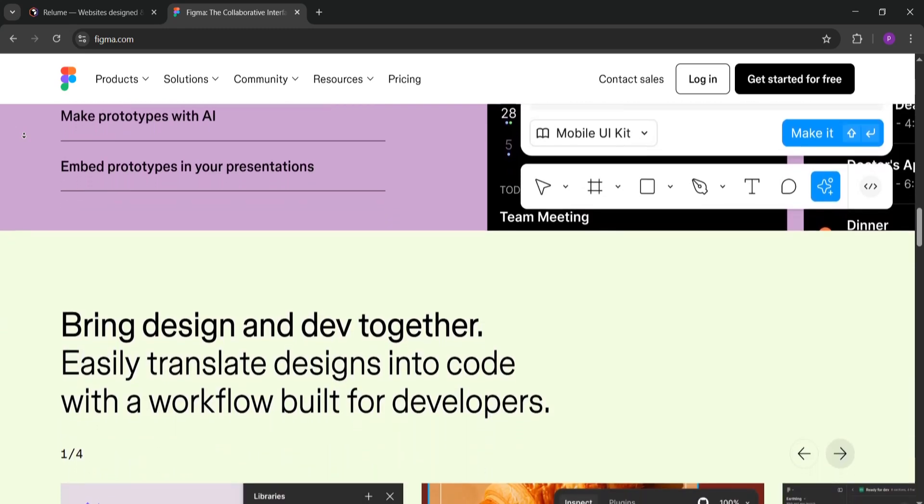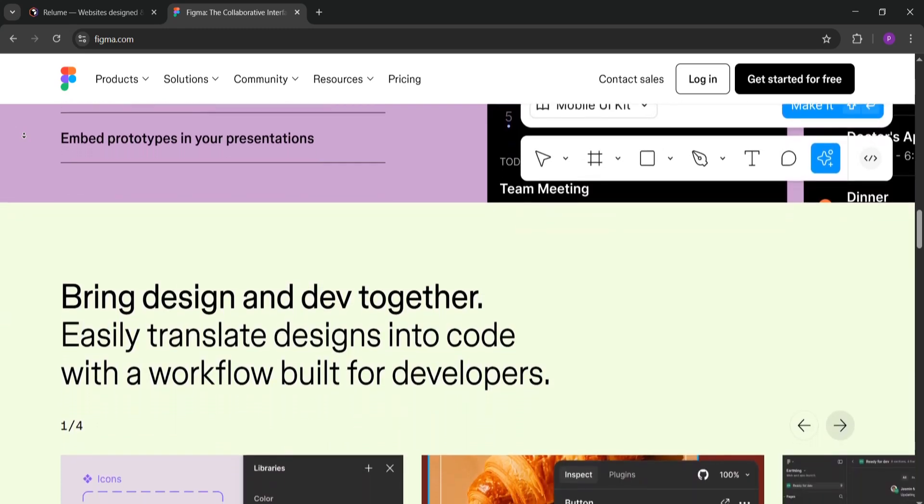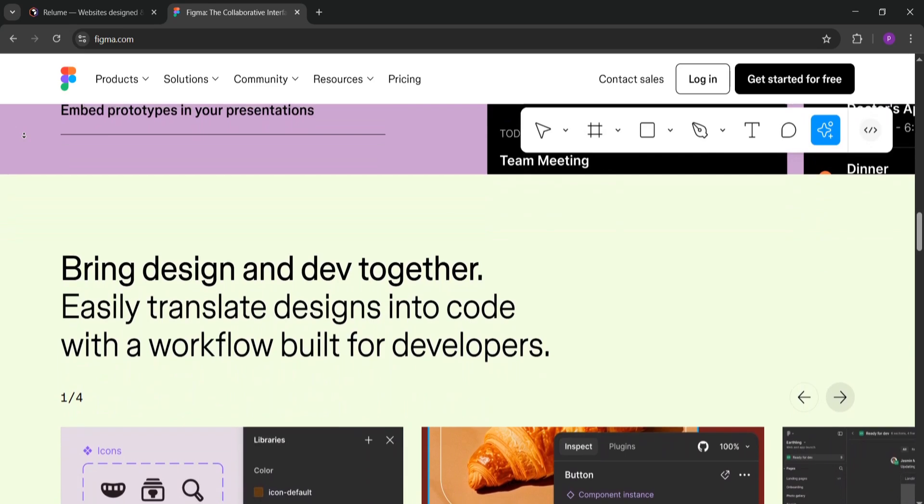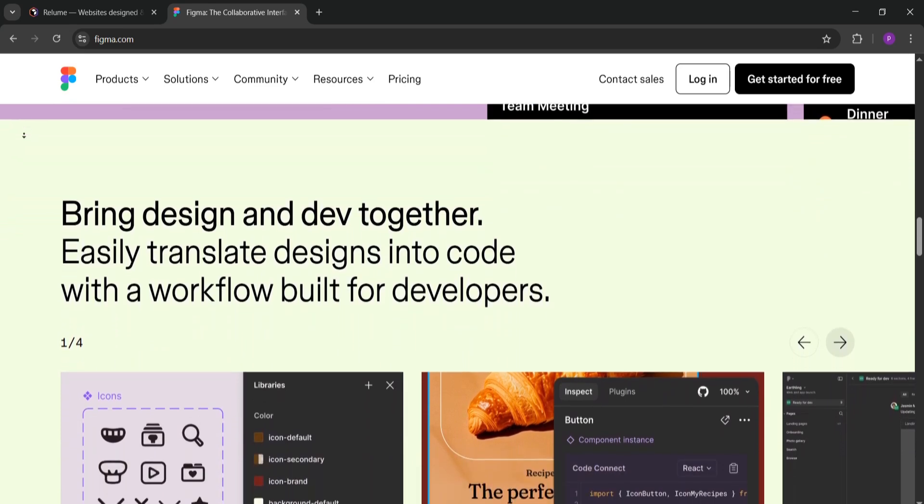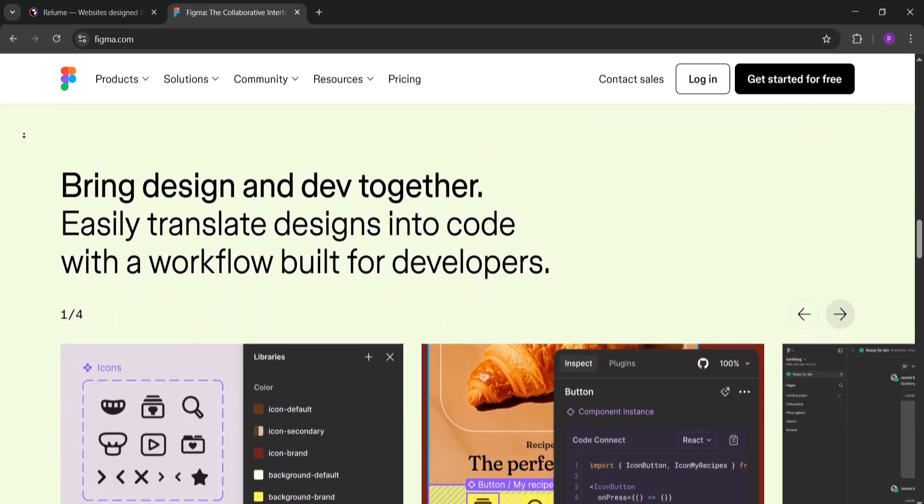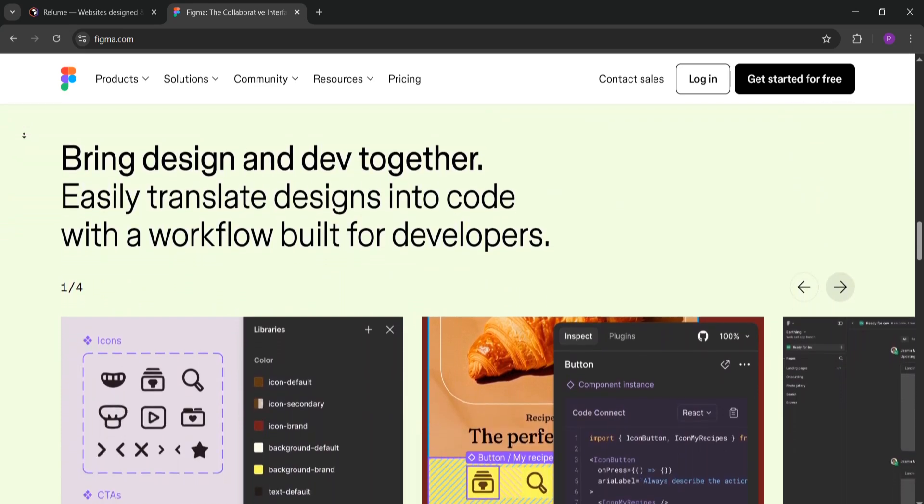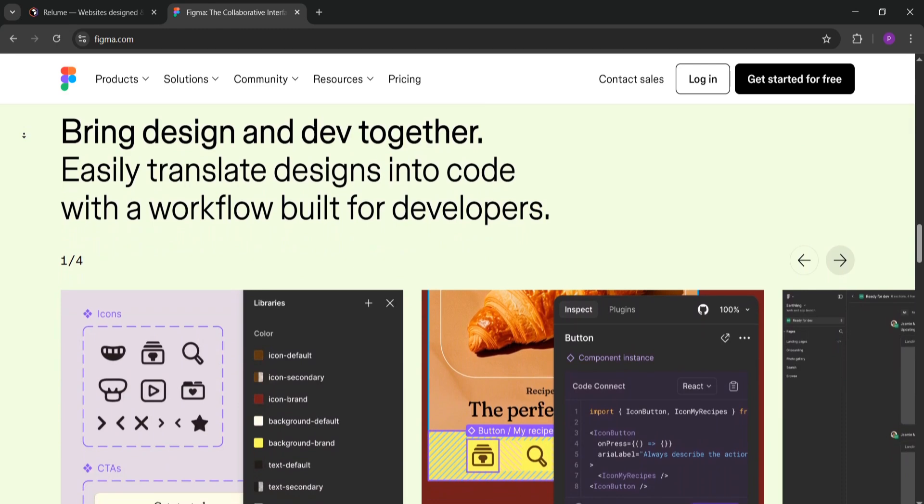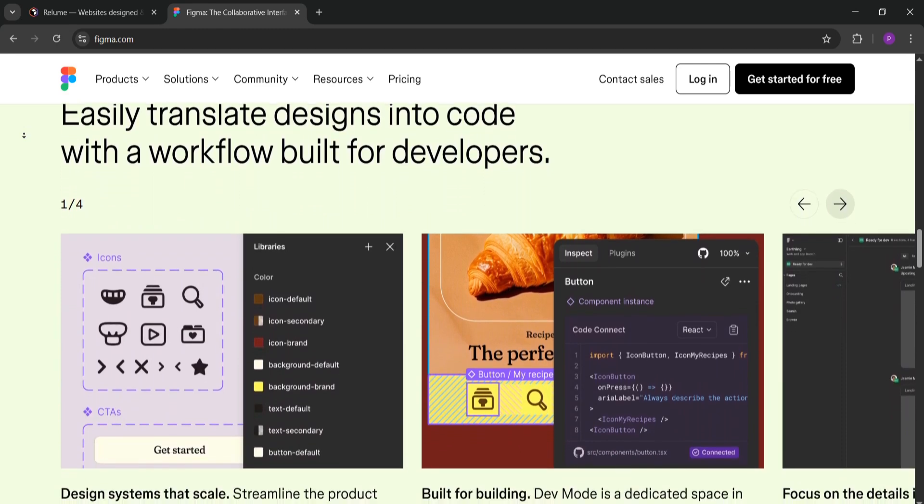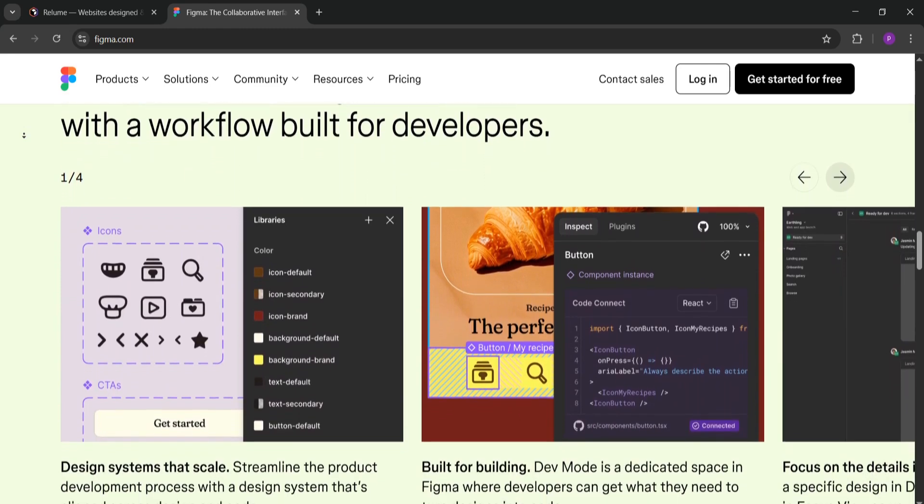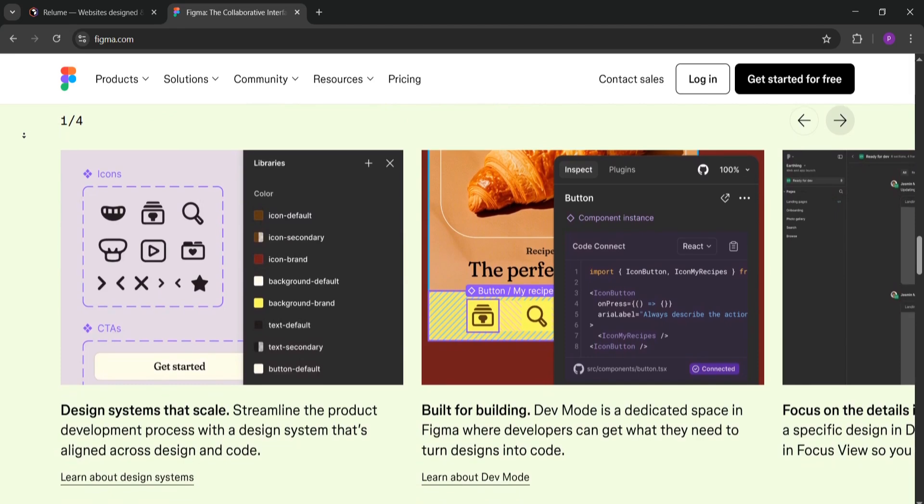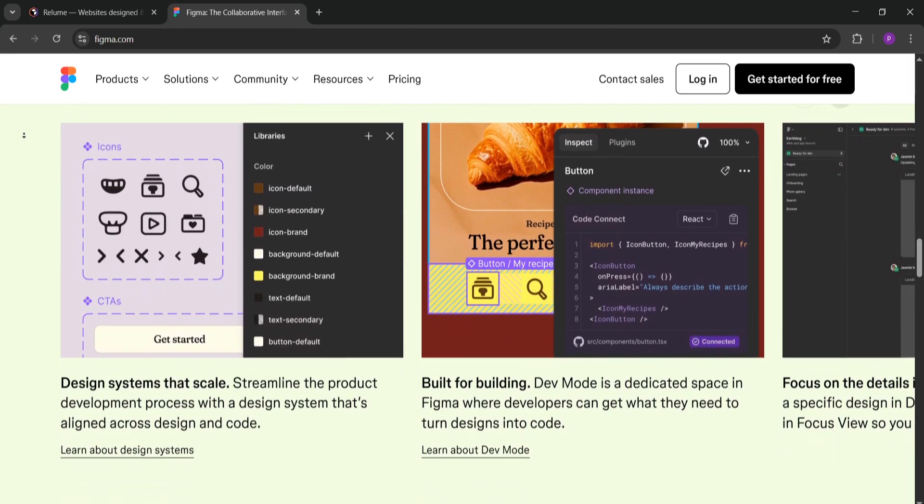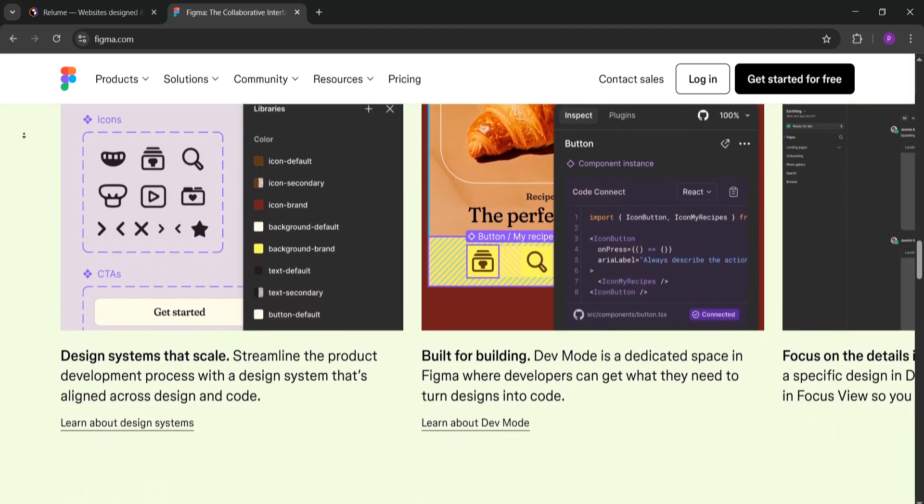Which is better? If you're a web designer or agency looking to save time on wireframes and sitemaps, Reloom is awesome. It's best for quick, business-focused projects. If you need full control over detailed designs or work on user-centered apps, Figma is the way to go.